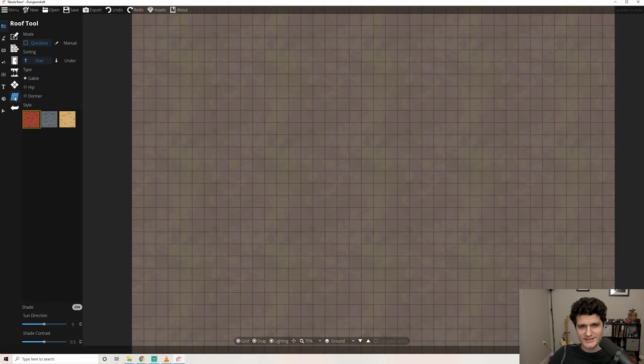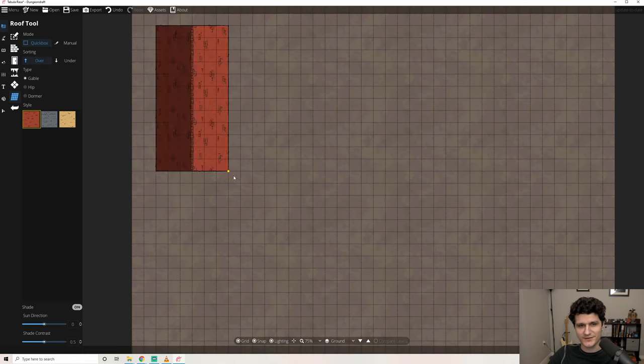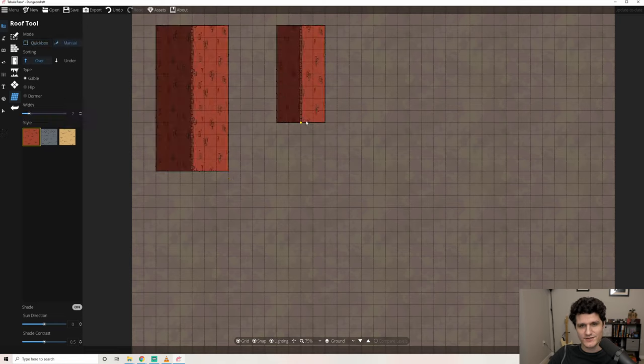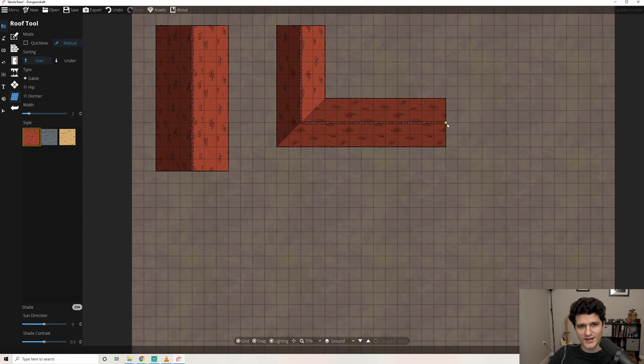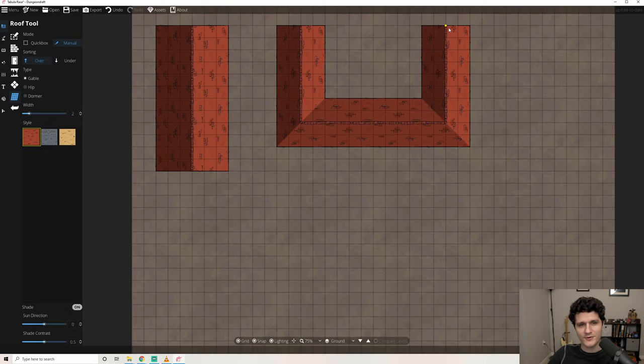The last tool in this section is the roof tool. This is an awesome tool for quickly shelling out city streets and villages. You have two different ways to create these roofs: either a quick box which lets you quickly drag out a rectangular shape, or manually where you can click to place points individually. There are three different roof types you can pick from.